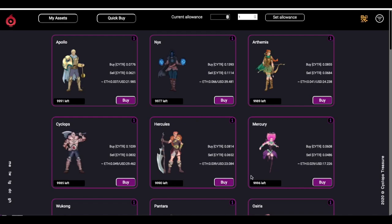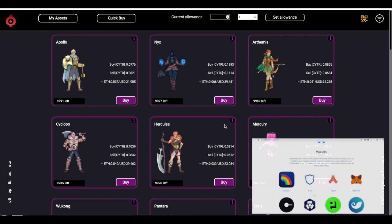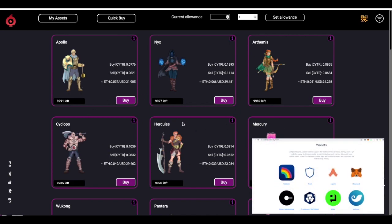Hi everyone. We already know how to work with Cyclops NFT shop if we have Metamask installed. Let us see how to work with it with mobile wallets.